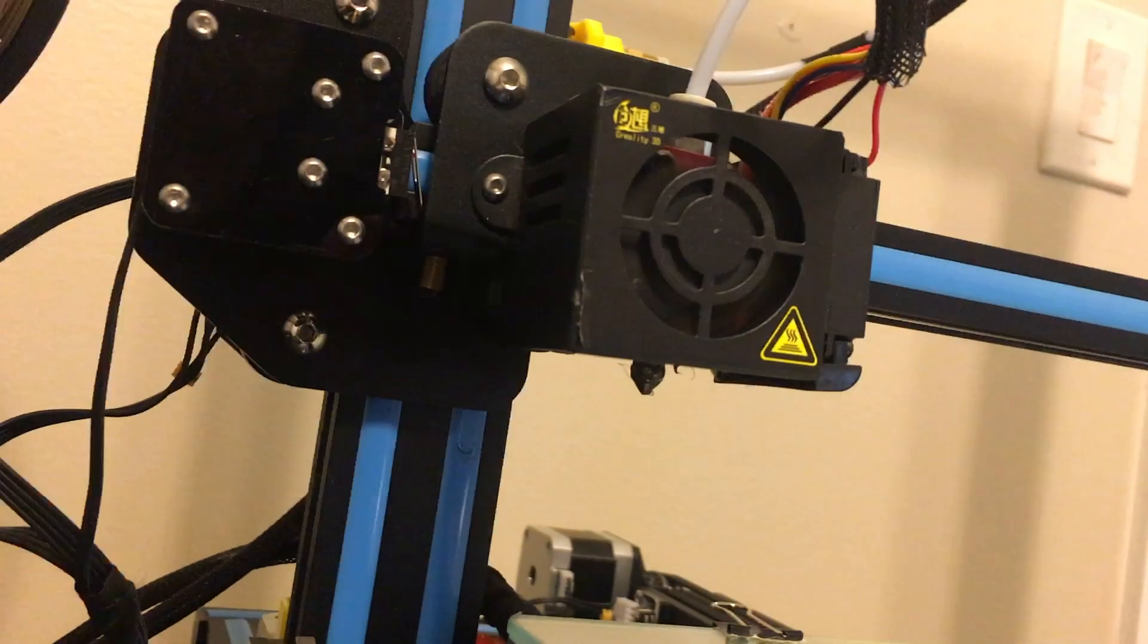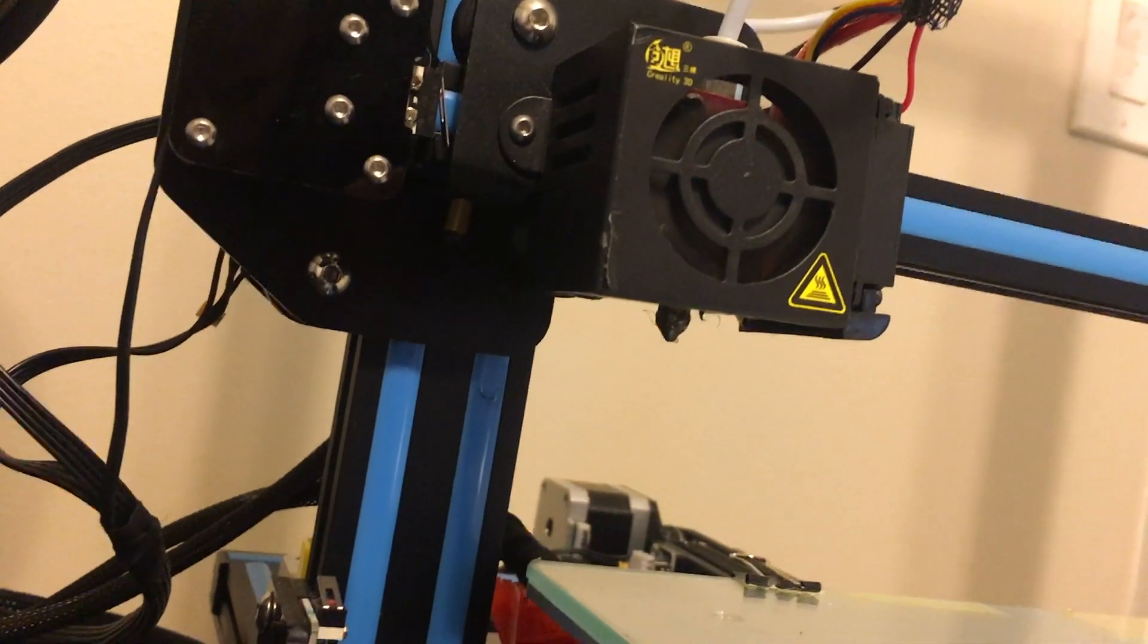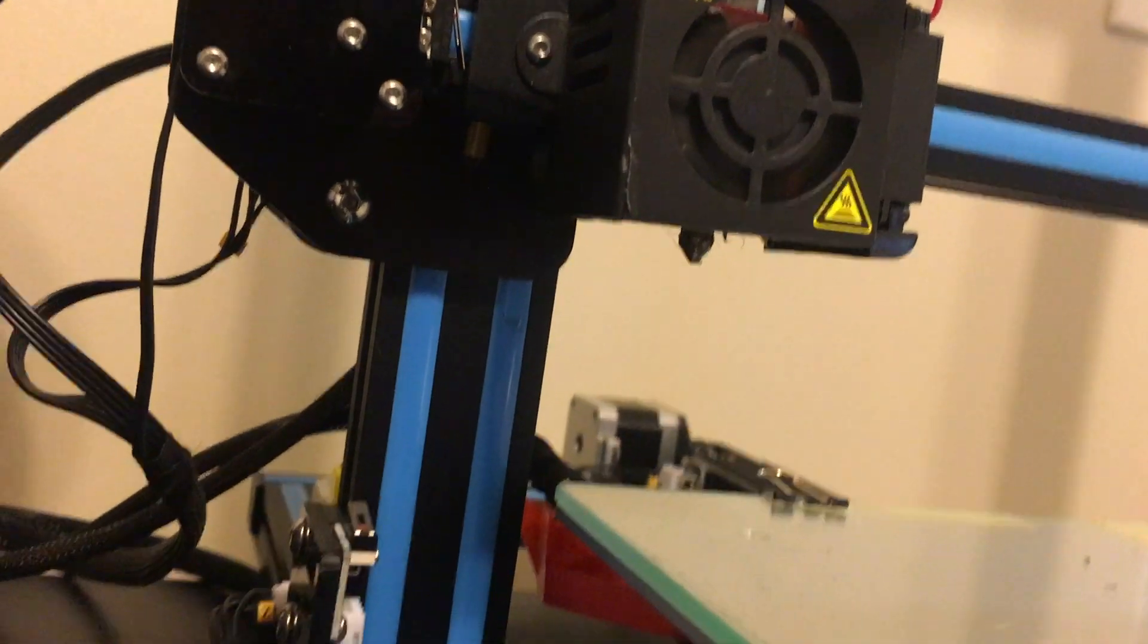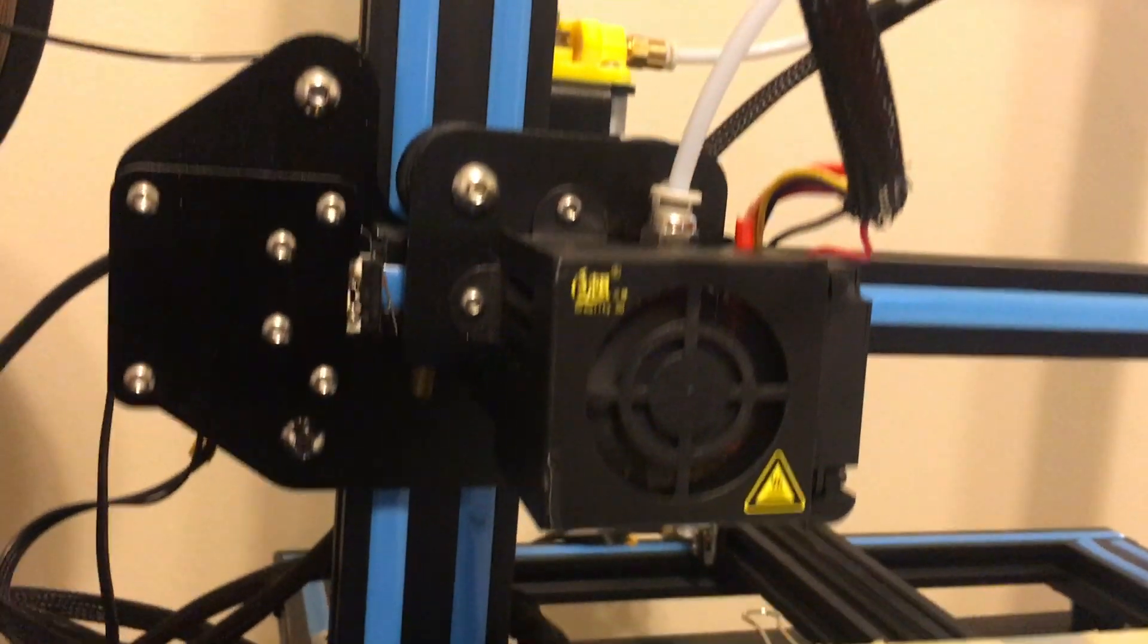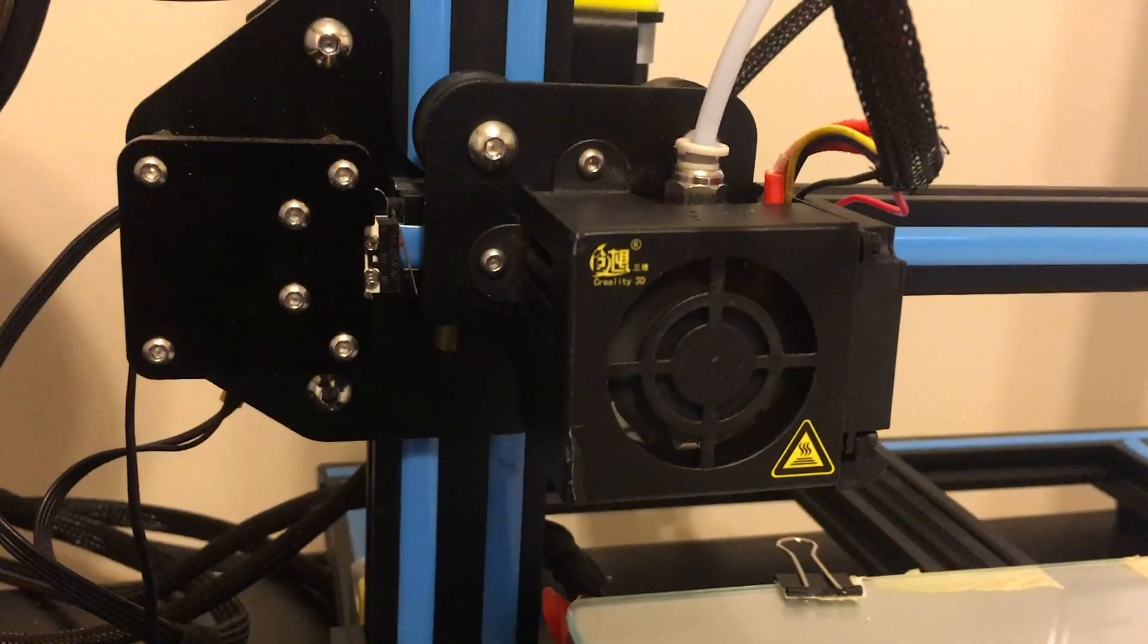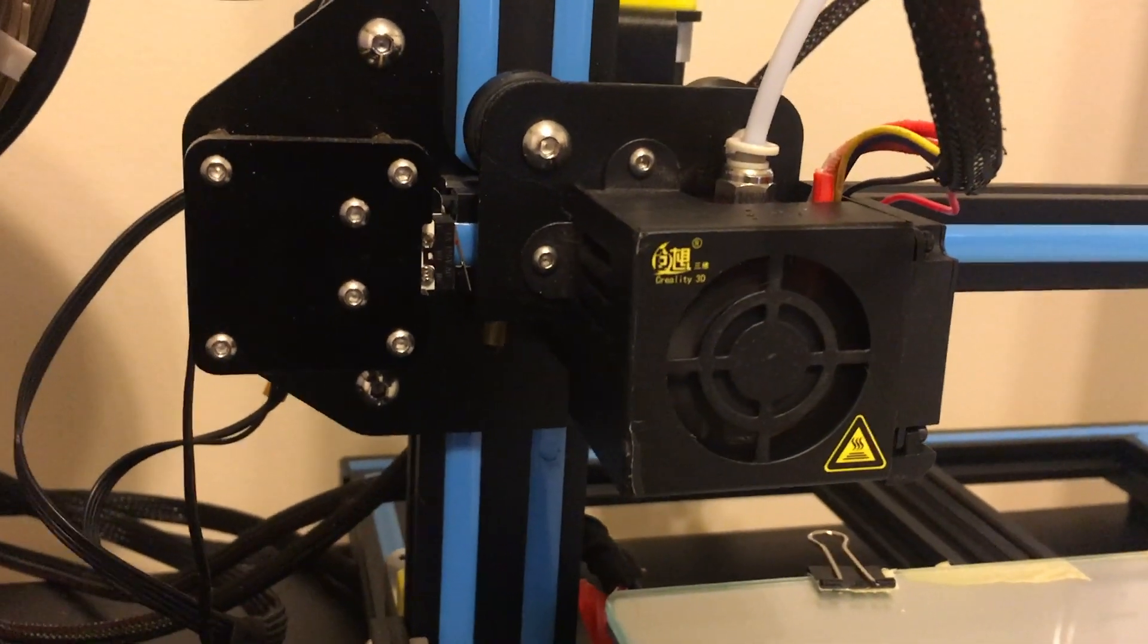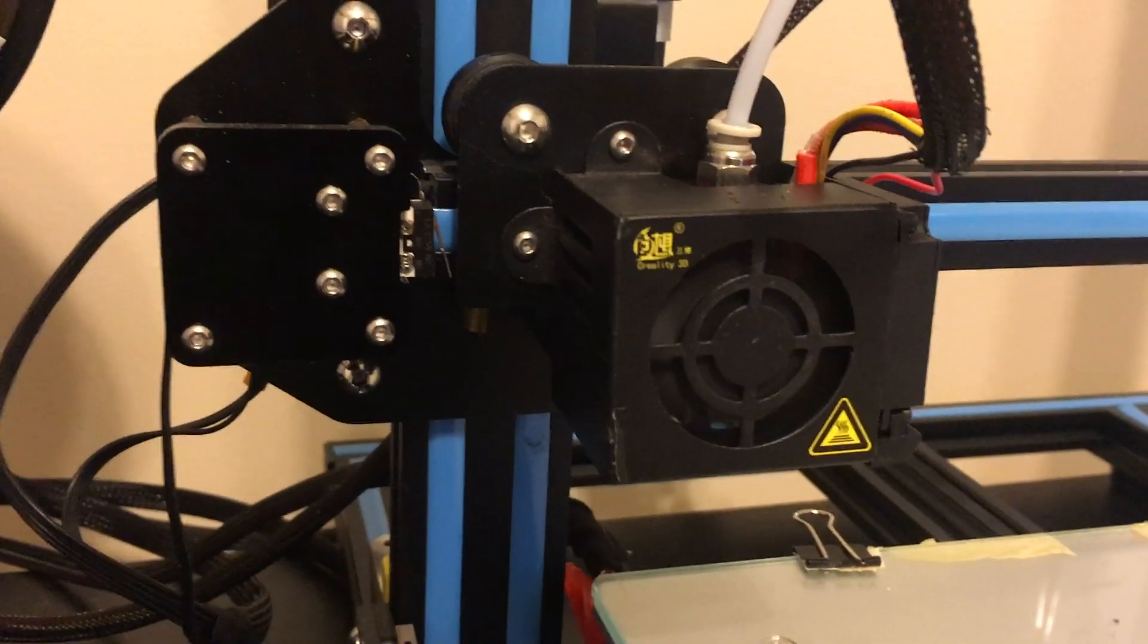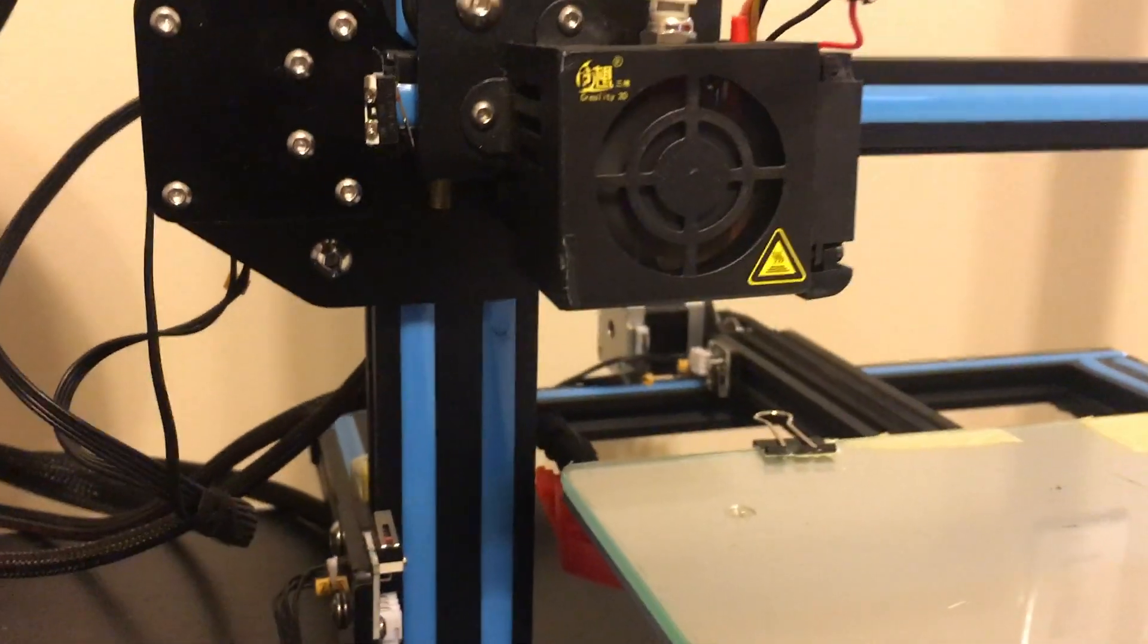All right, so your CR10 is clogged. I'm going to show you a very quick and easy way to unclog that nozzle.